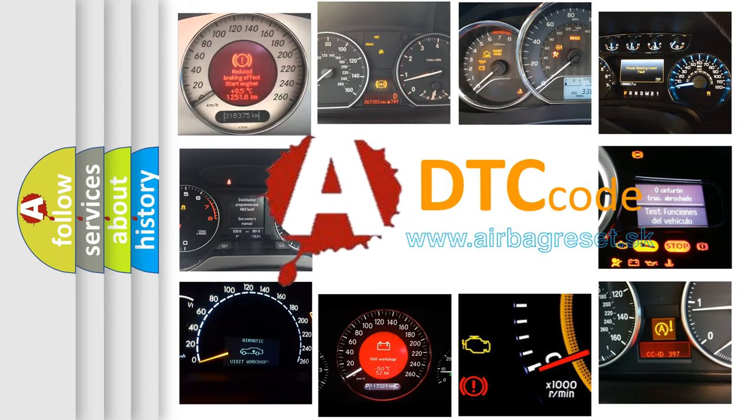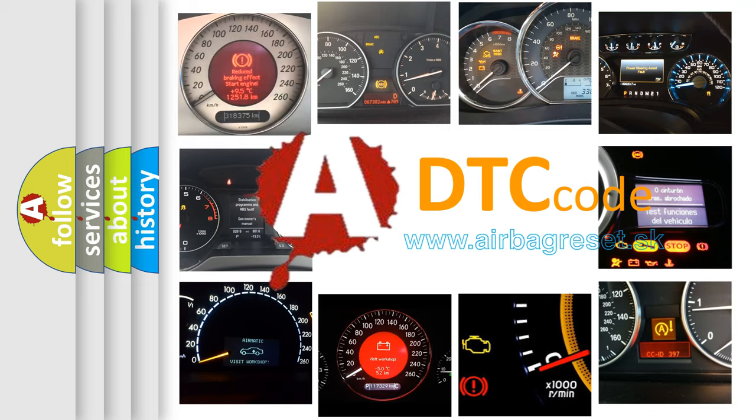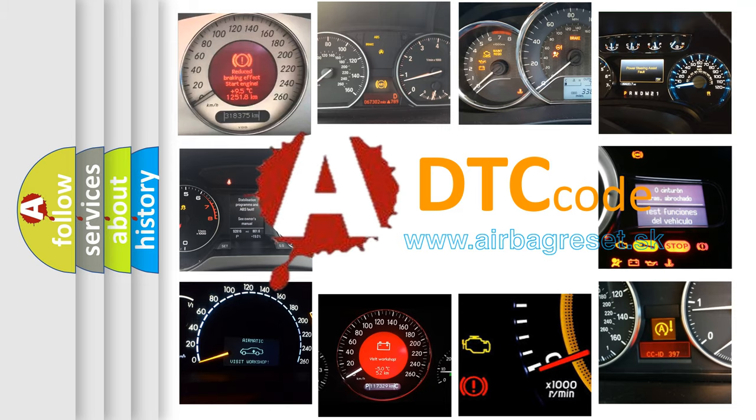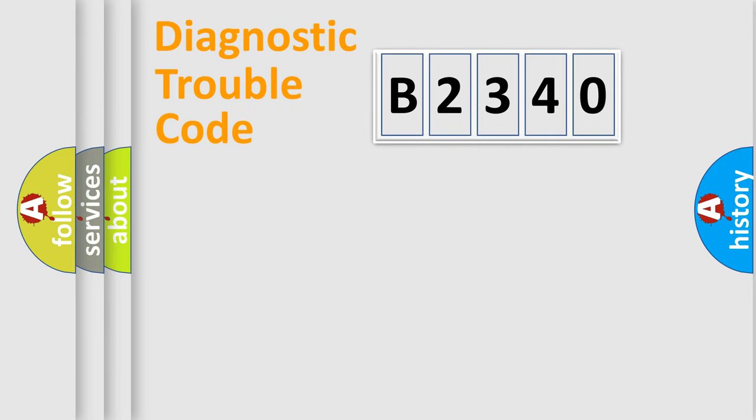What does B2340 mean, or how to correct this fault? Today we will find answers to these questions together.